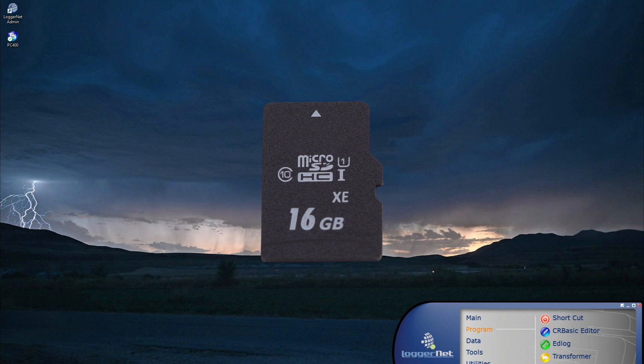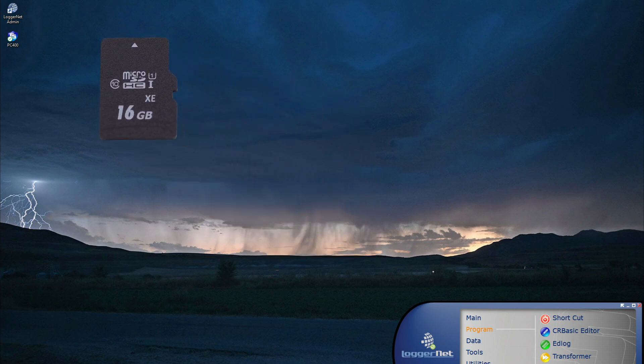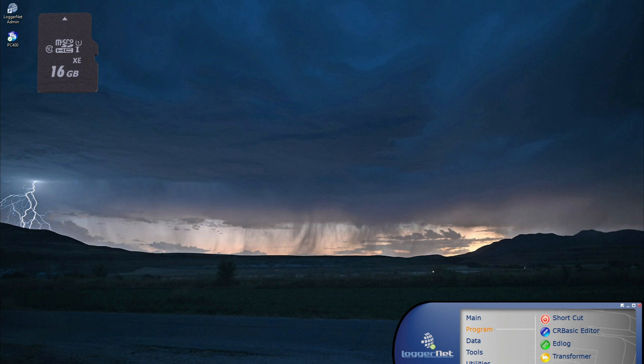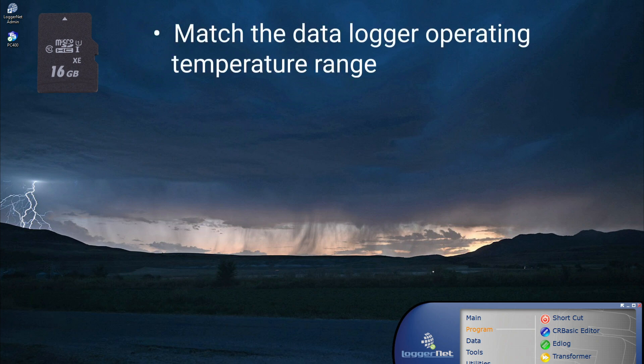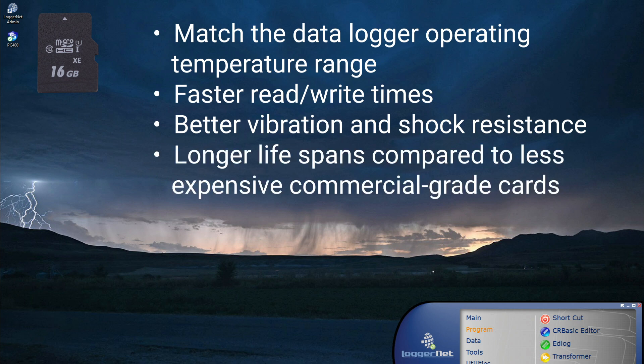To avoid data loss, it is important to use only industrial rated microSD cards with Campbell Scientific data loggers. Industrial rated cards match the data logger operating temperature range, have faster read-write times, better vibration and shock resistance, and longer lifespans compared to less expensive commercial grade cards.